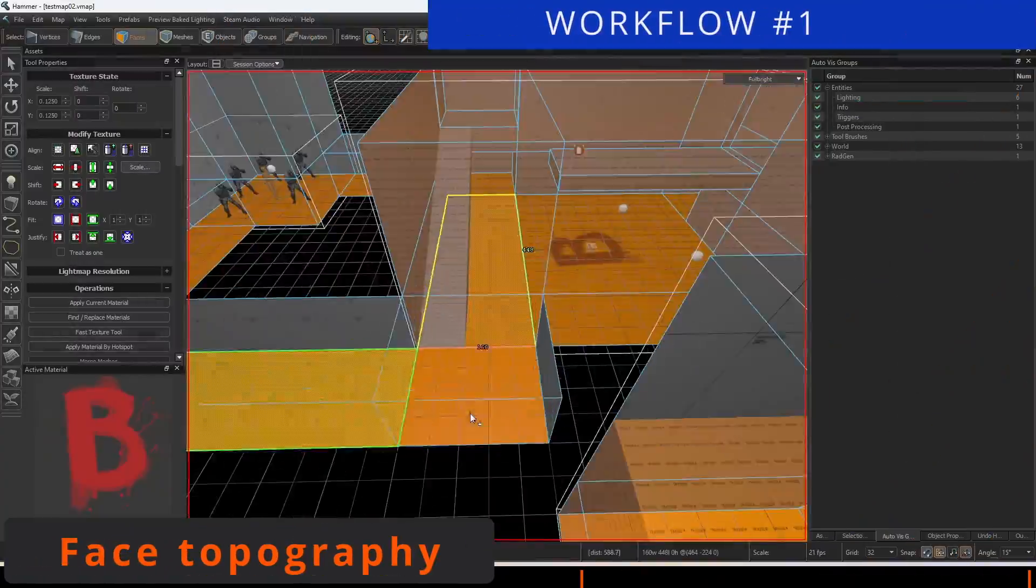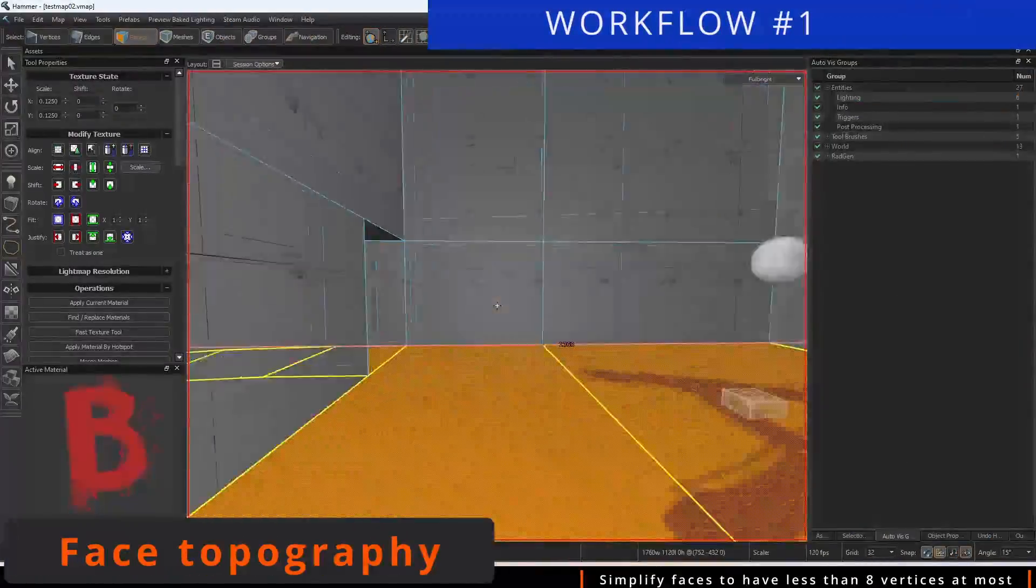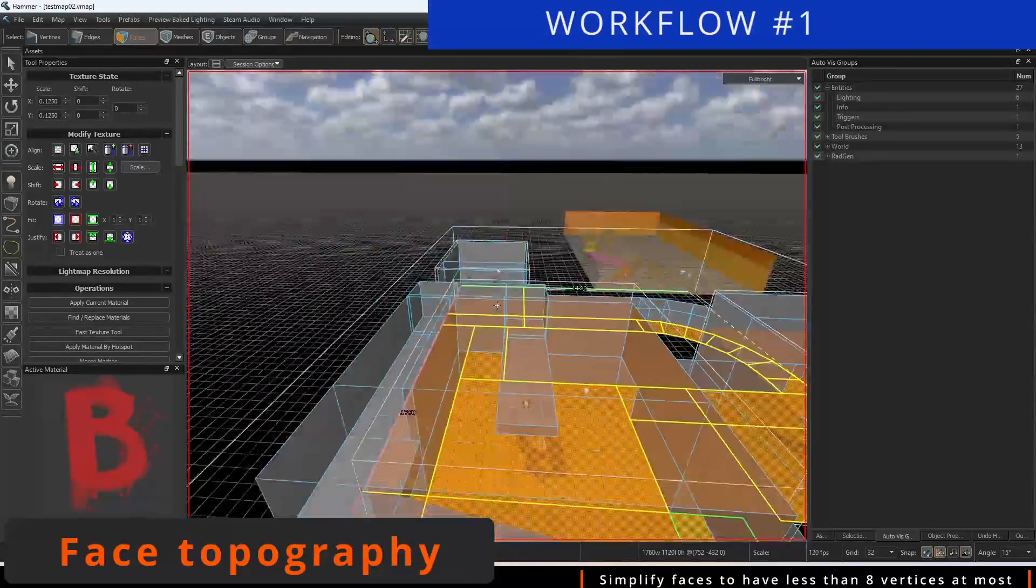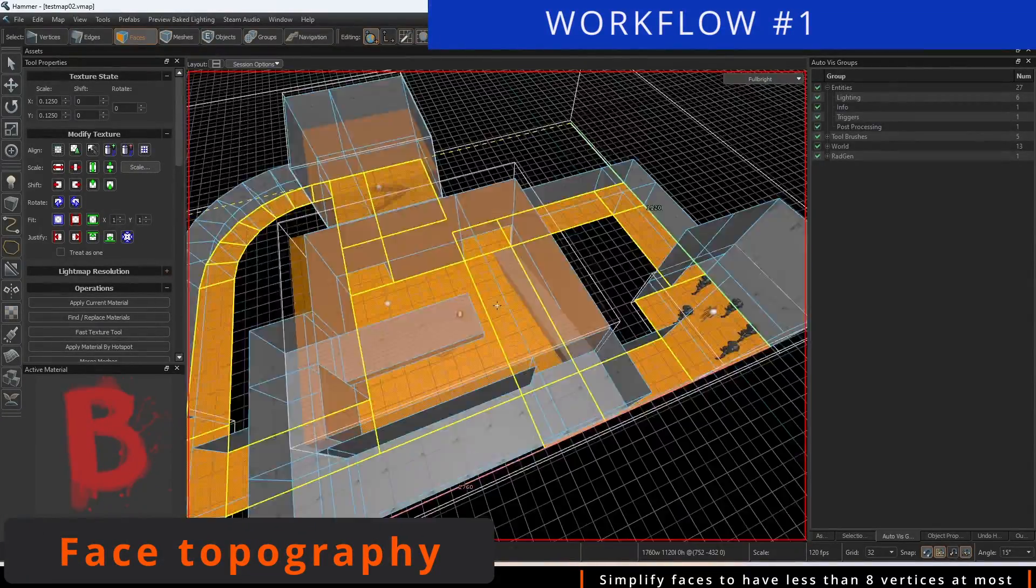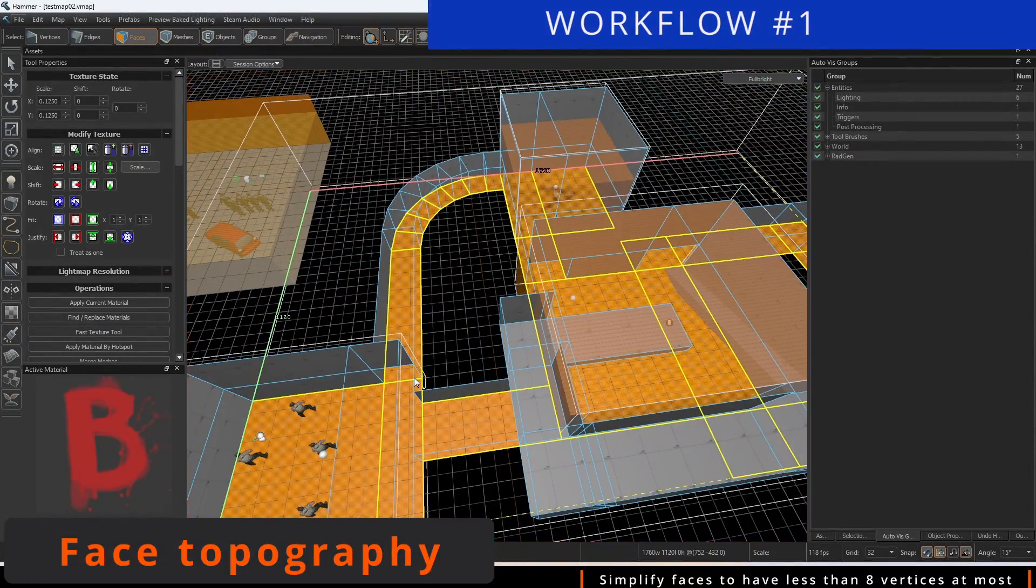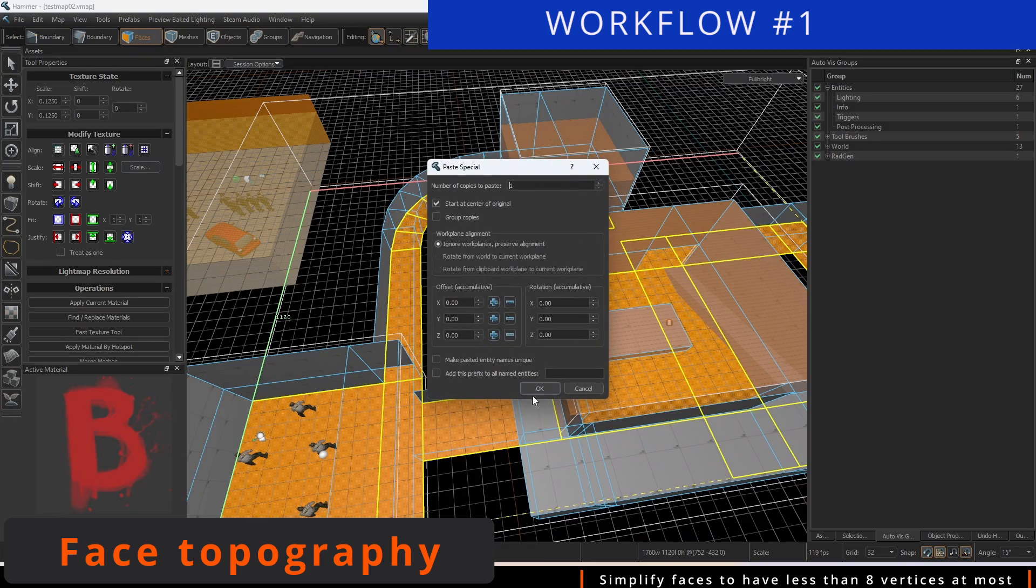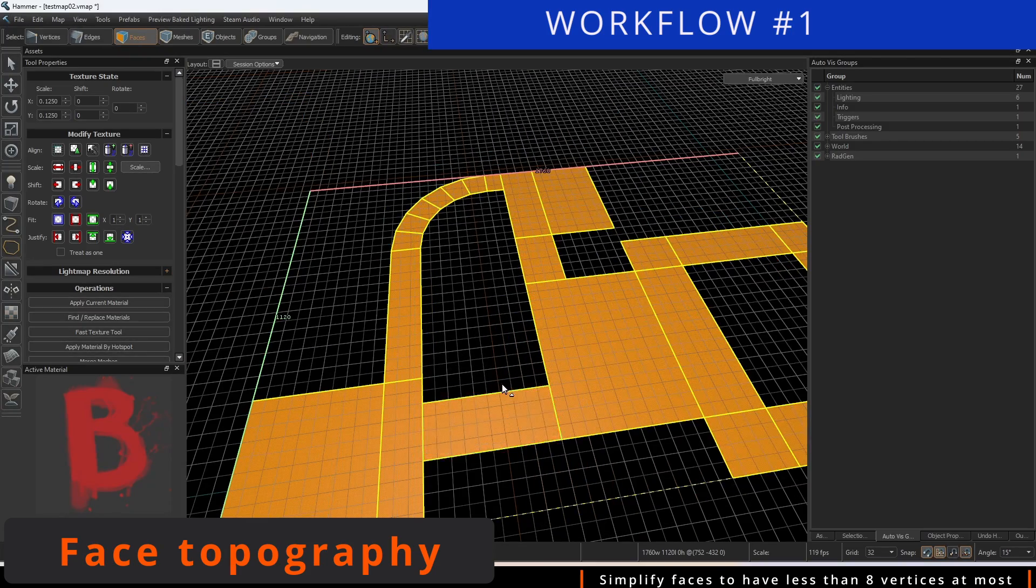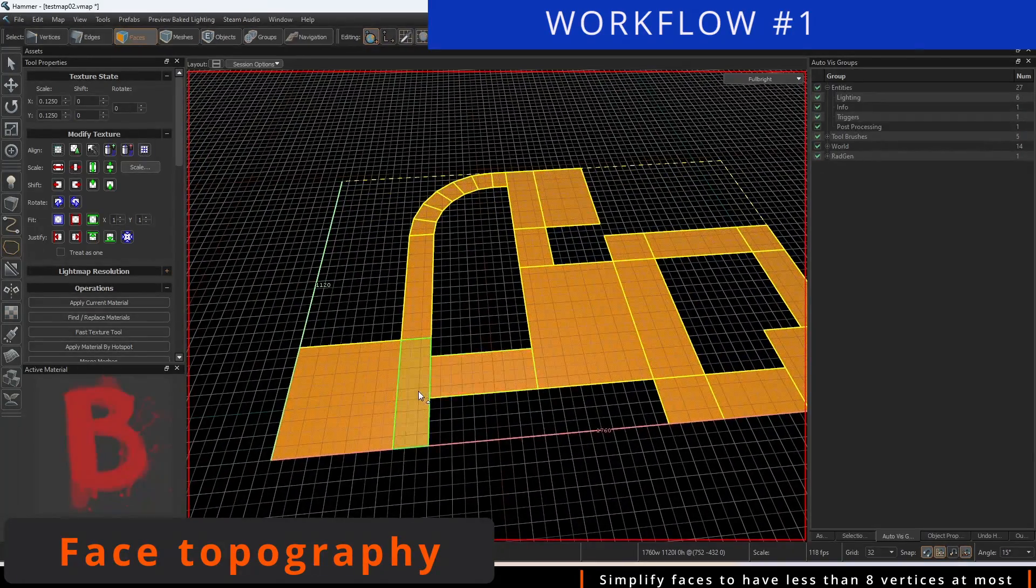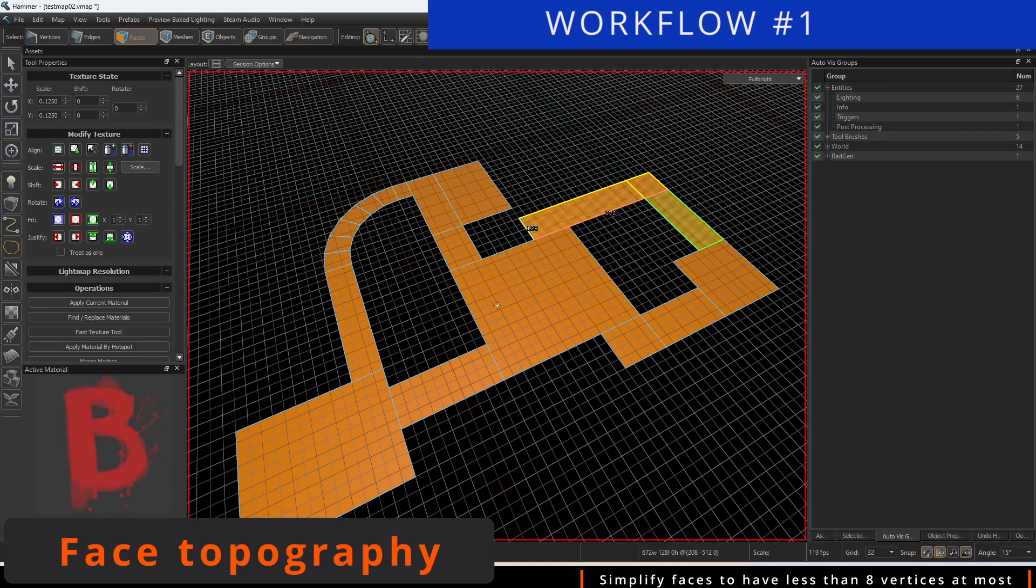We're going to take all the floor faces that we want to be mapped out and create a duplicate of them with copy and paste special. Make sure to do this in faces mode.